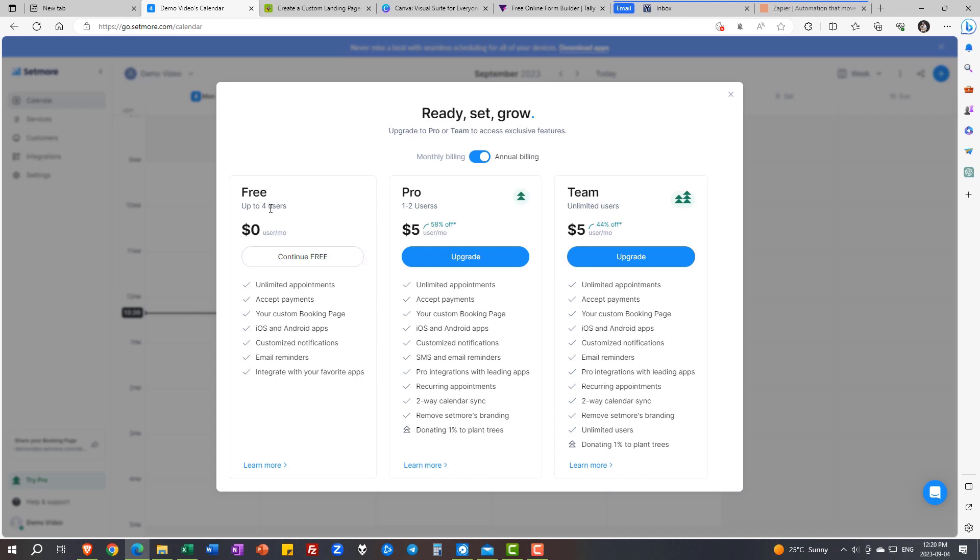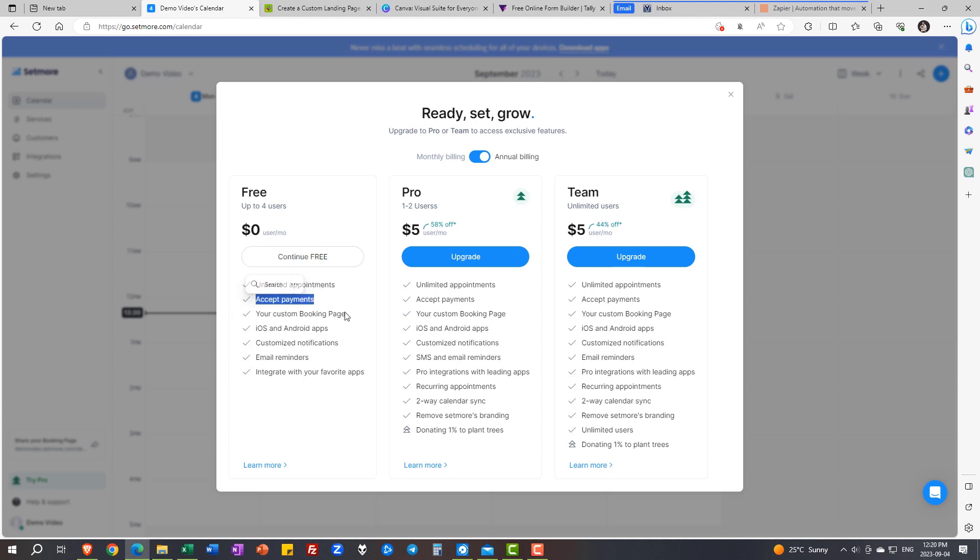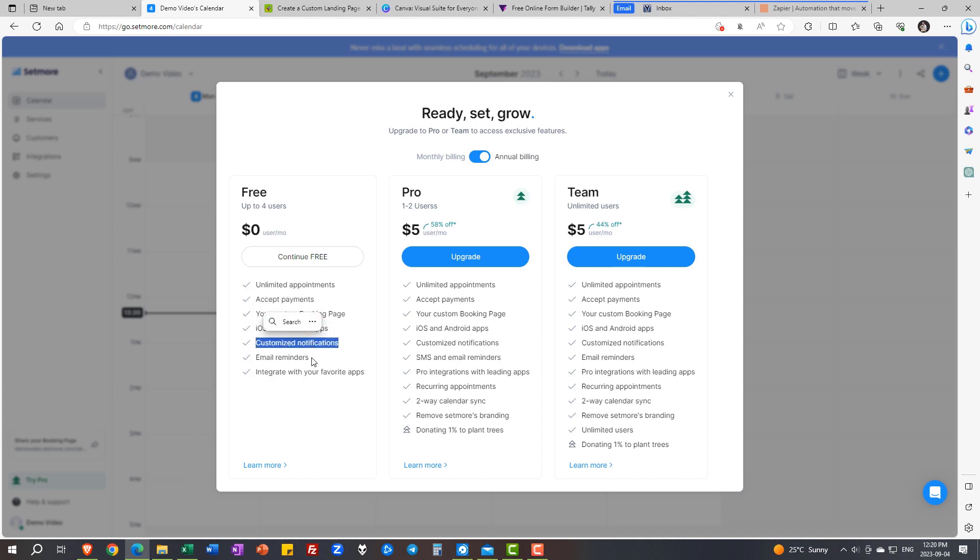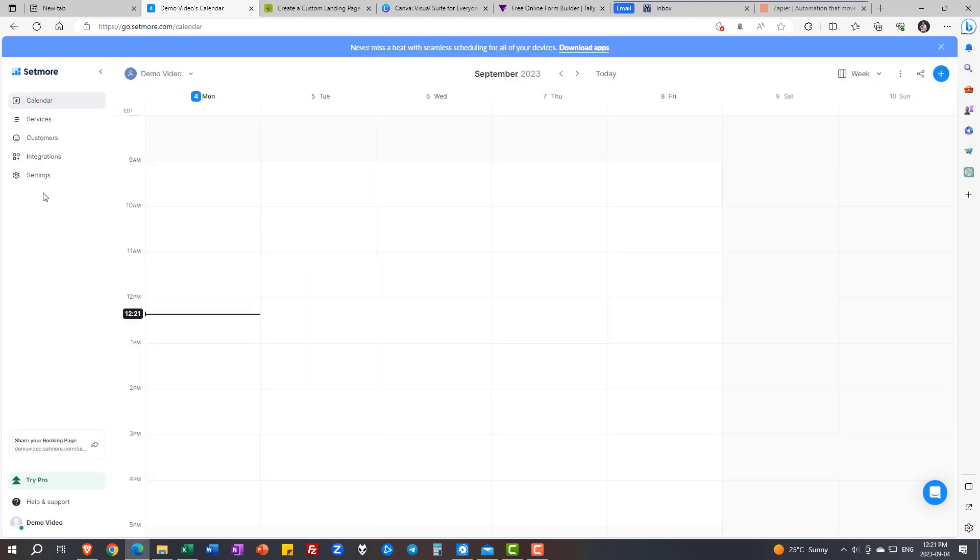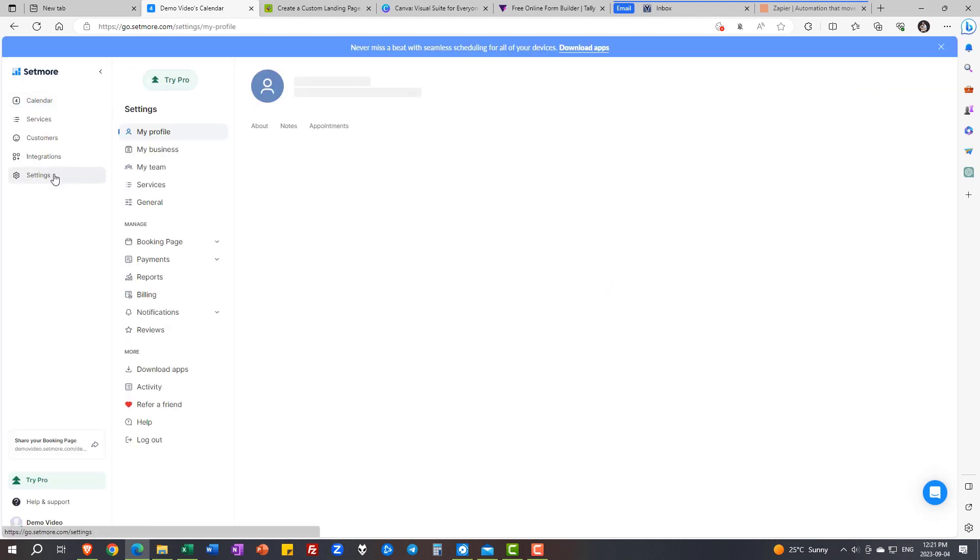So let's take a look at what the free account offers you. It's up to four users. It's $0 a month. It has unlimited appointments. Calendly only gives you one. You can accept payments. You have a custom booking page. You have an app that you can give your clients to use. Customizable notification, email reminders, and it integrates with payments and other platforms. This is fantastic.